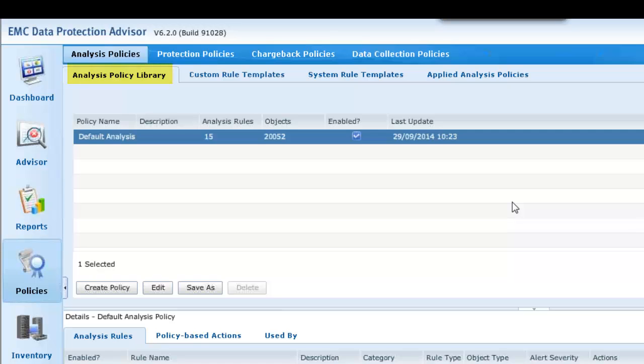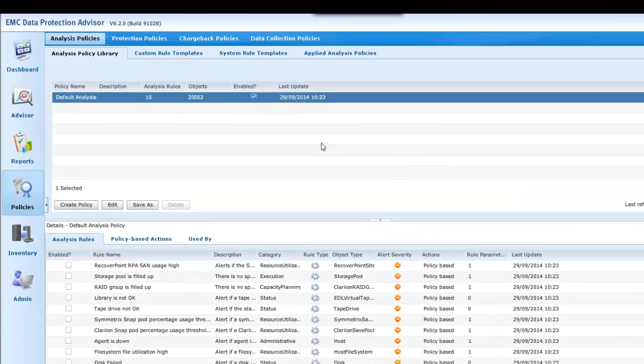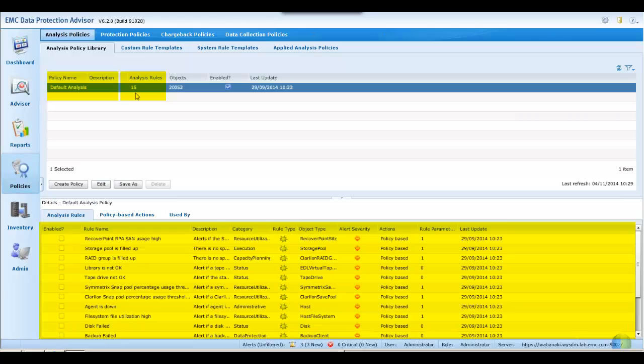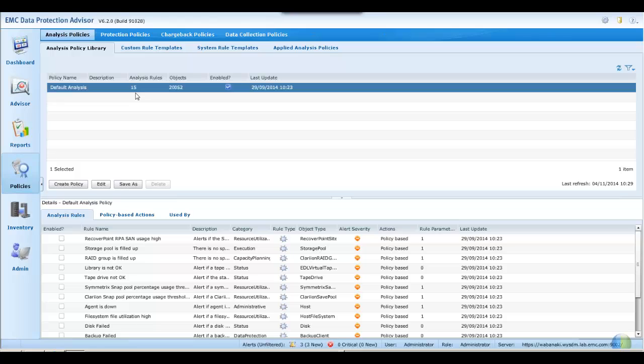These are the analysis policy library, custom rule templates, system rule templates, and applied analysis policies. Out of the box, DPA provides a default analysis containing a small subset of the 15 most popular basic rules across a number of monitored devices or object types.